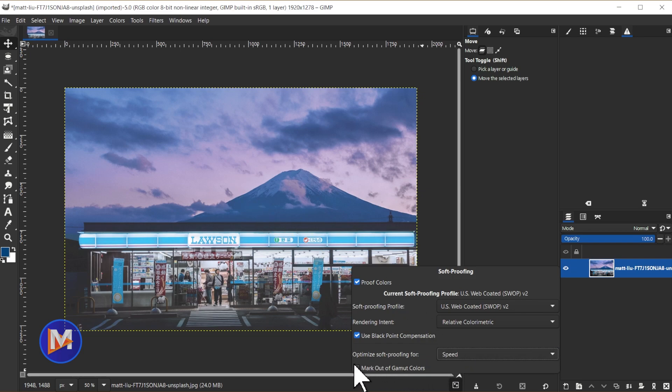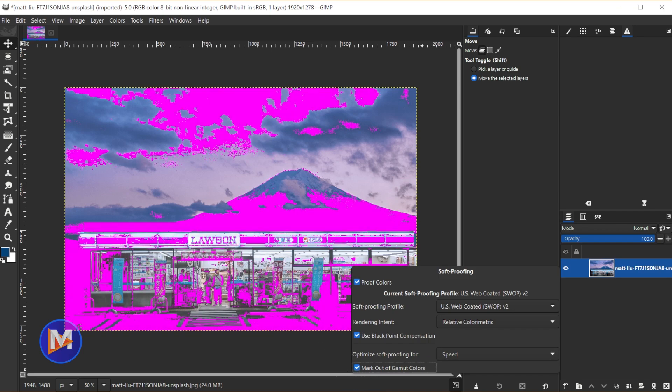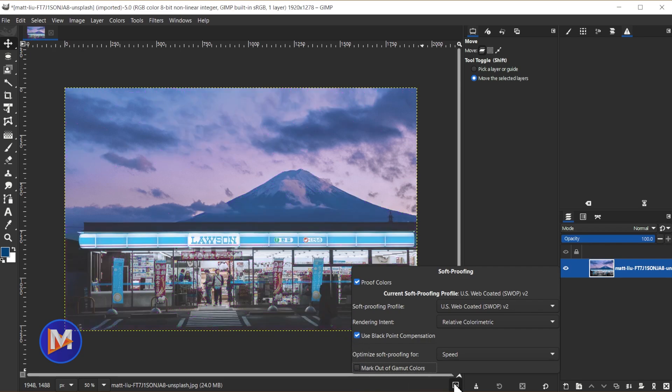Or you have a checkbox here for mark out of gamut colors. And when I turn this on it's going to show up a bunch of pink on here. I do have an entire tutorial dedicated to explaining what out of gamut colors are and how to fix them. But just know that you have the option to turn them on from this little icon here.